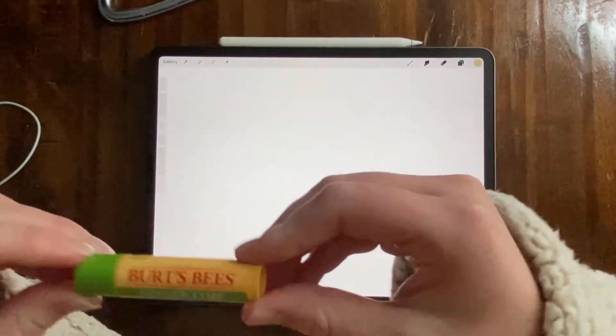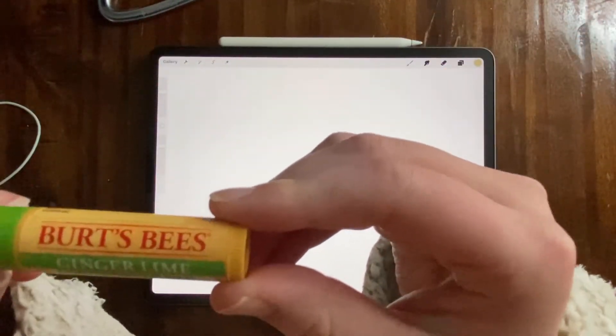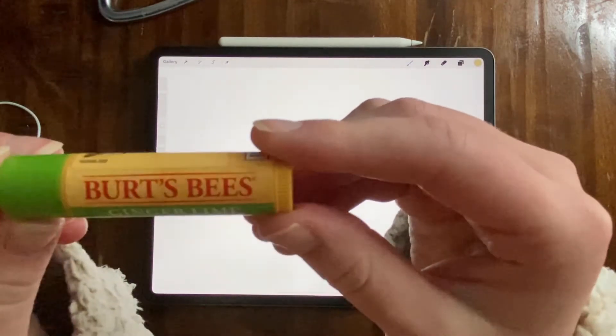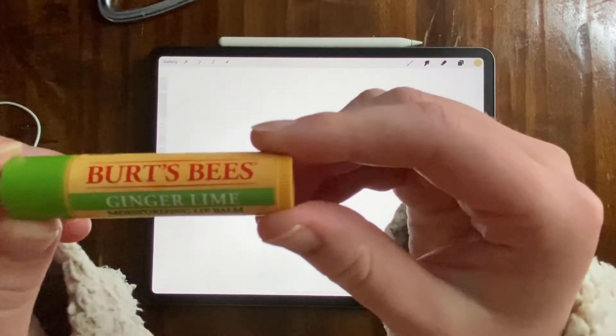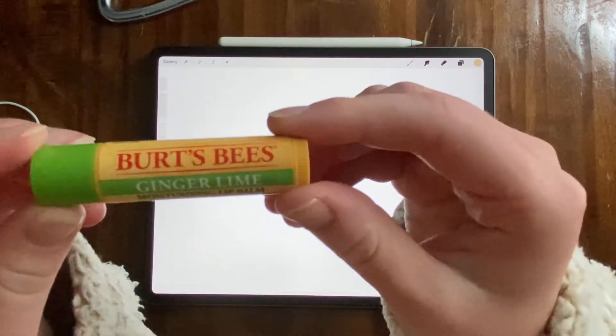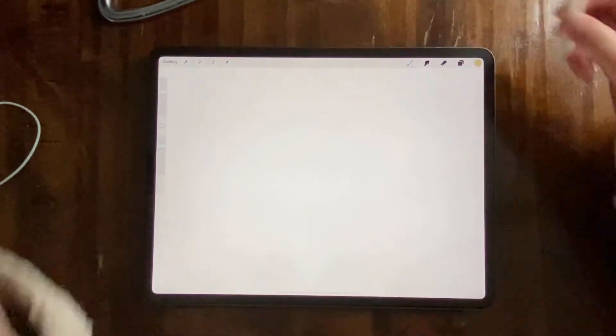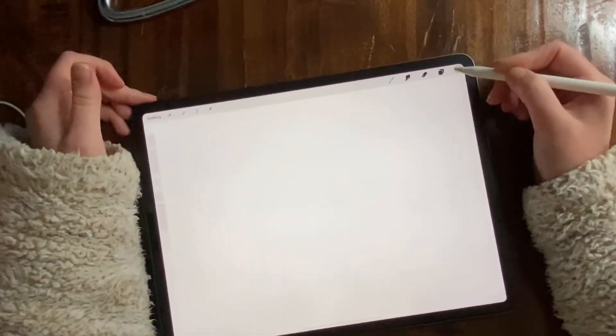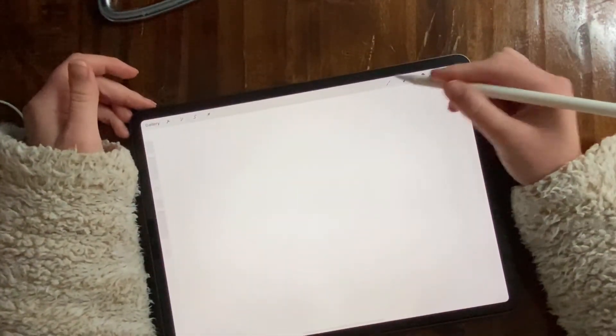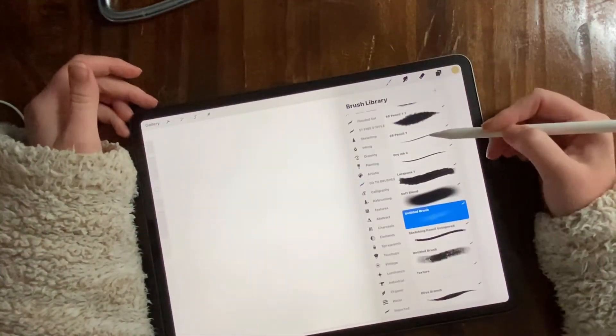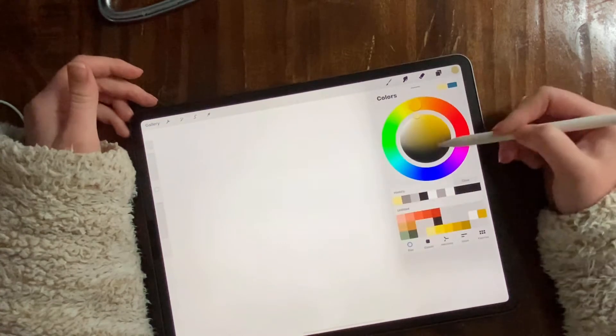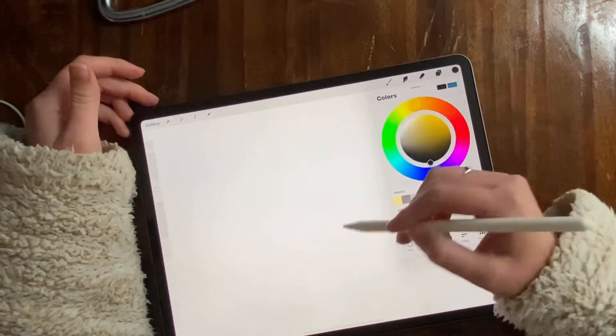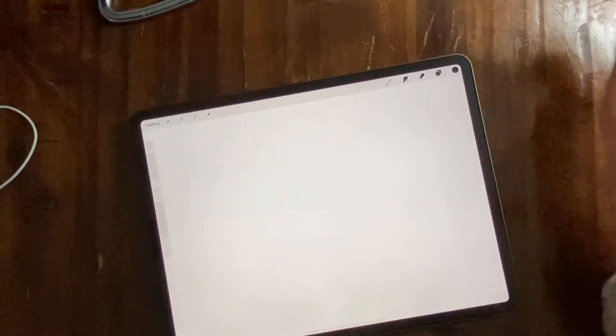This is our last object, the very famous Burt's Bees ginger lime chapstick, one of my faves. I am going to start the same way: 6B pencil, create a sketch layer, a little rough draft.